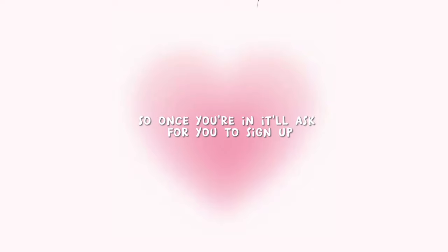Once you're in, it'll ask you to sign up. Just quickly sign up—I'm already logged in so it doesn't ask me. It's really easy, and once you're in, you'll see this.